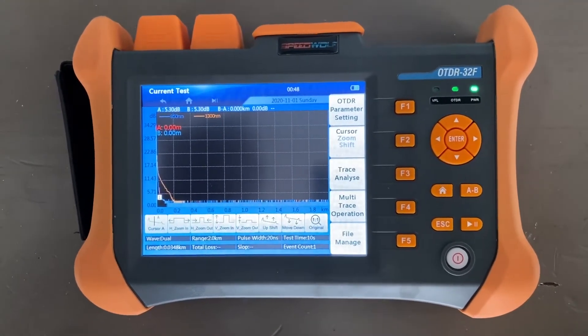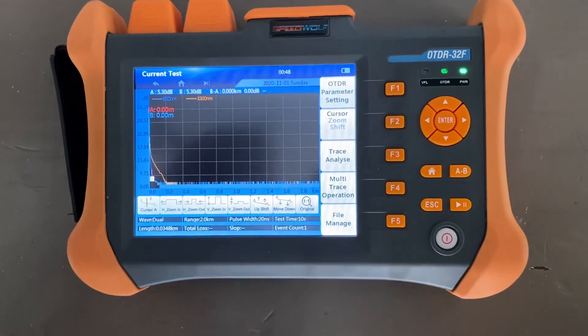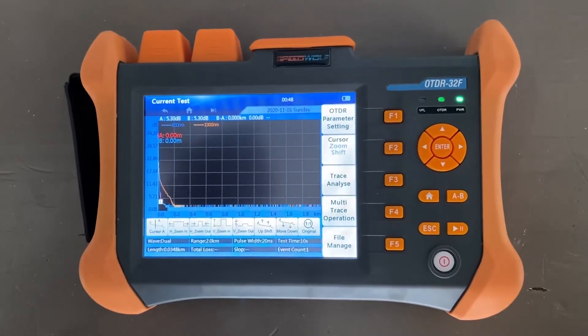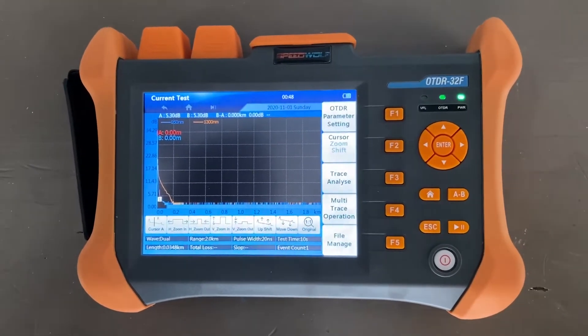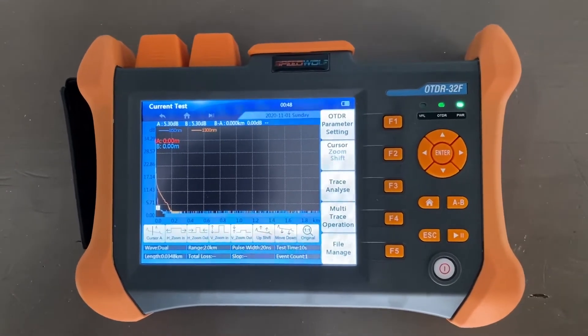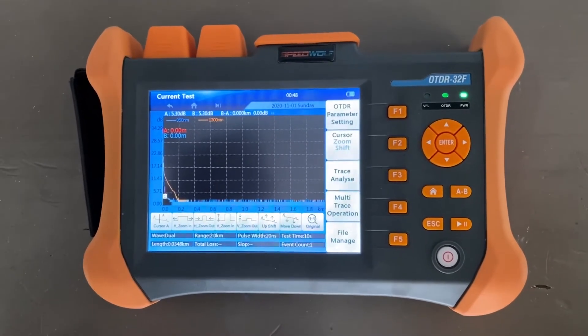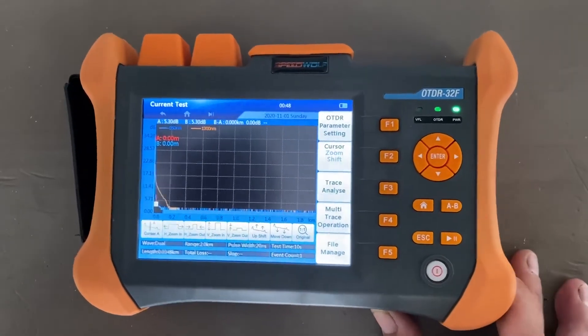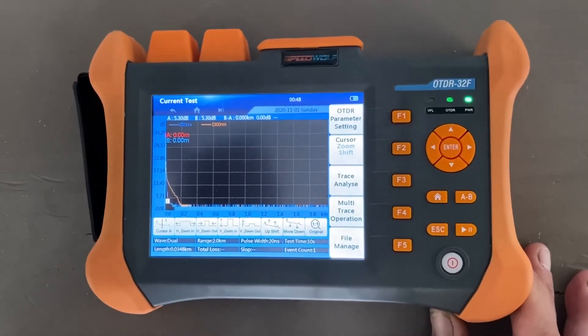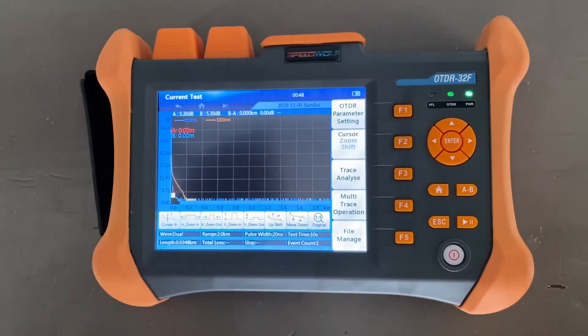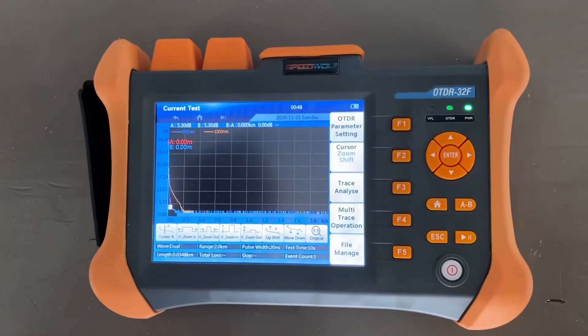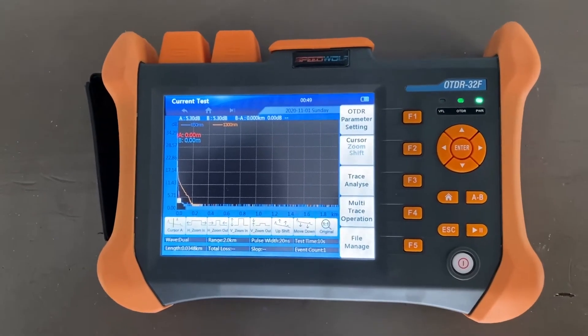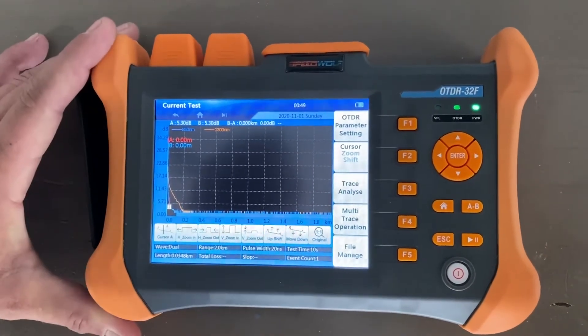If you need to just check your fiber terminations or to check that you don't have any problems after you terminate or run a fiber extension. As promised, we brought you this video. It really works the same as the single mode tester. The only difference is your wavelengths are different, so that's something to keep in mind.